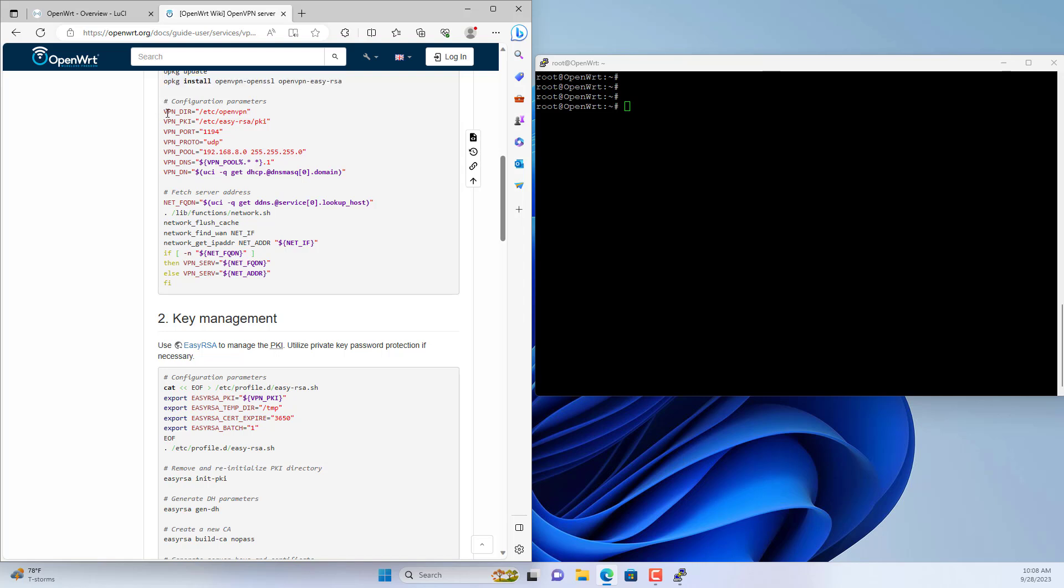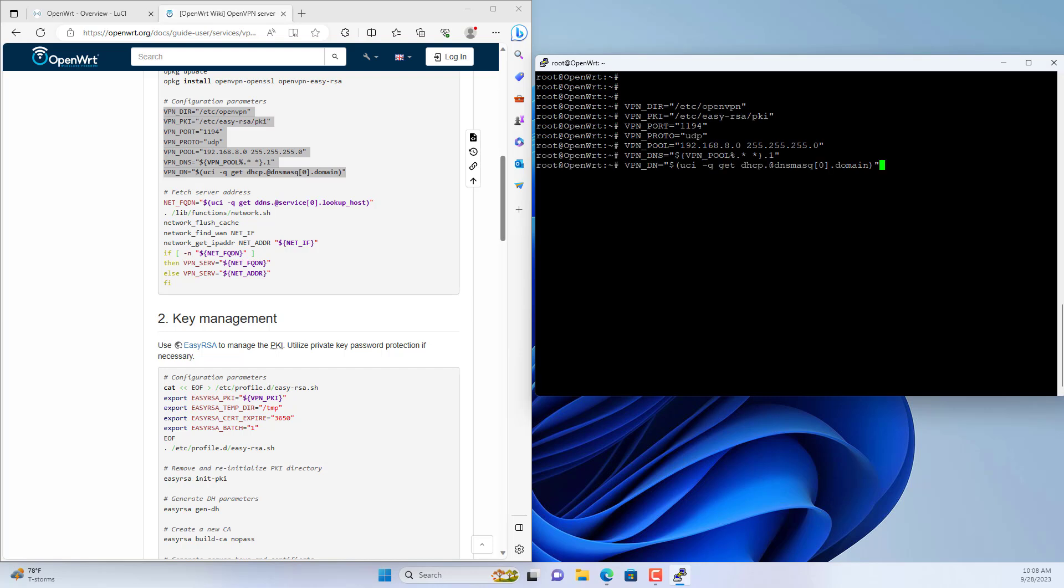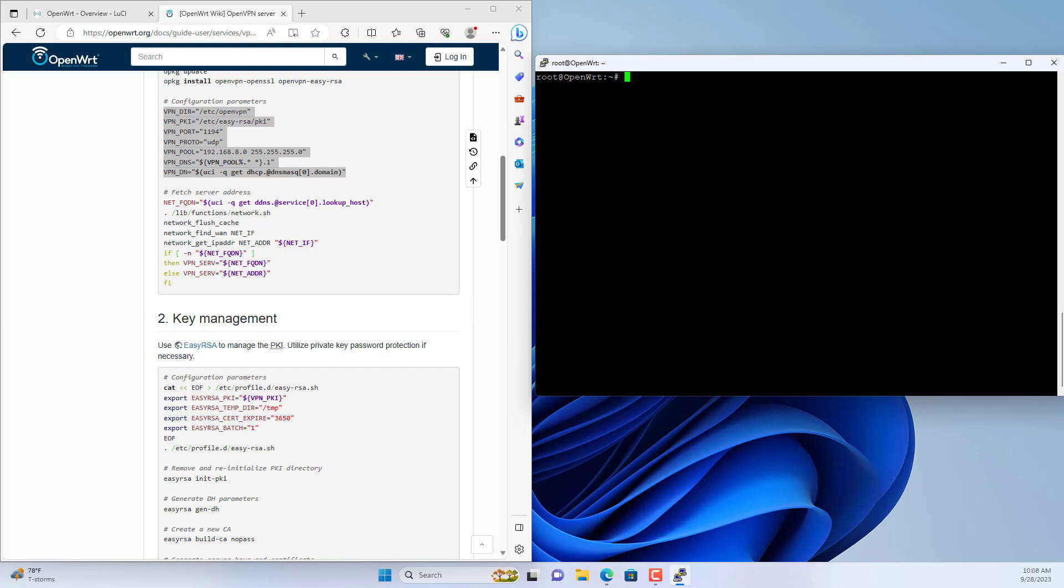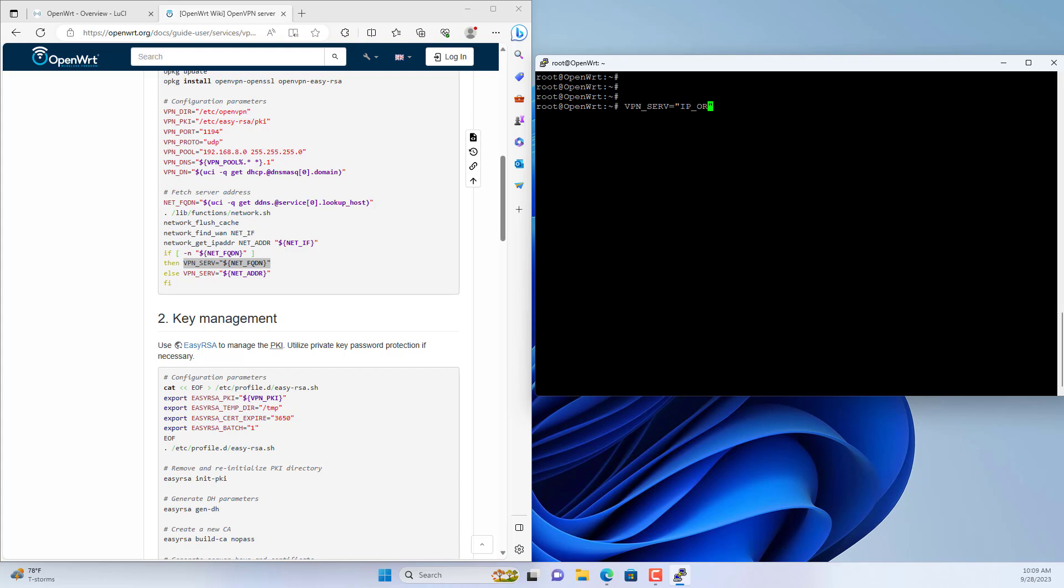You configure parameters such as path, port, protocol, and IP address range. You can change it, but if it's your first time doing this, I recommend you leave it as default. Here you set up your public IP address or domain name. Here I set it up as above and customize it in the following steps.